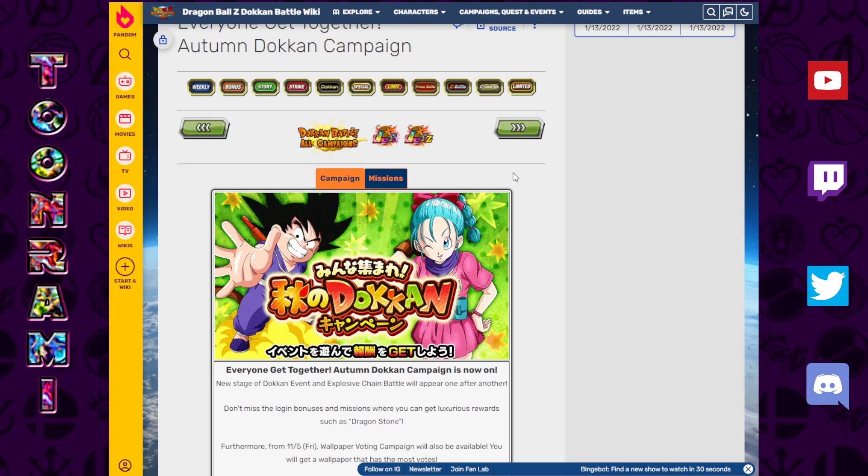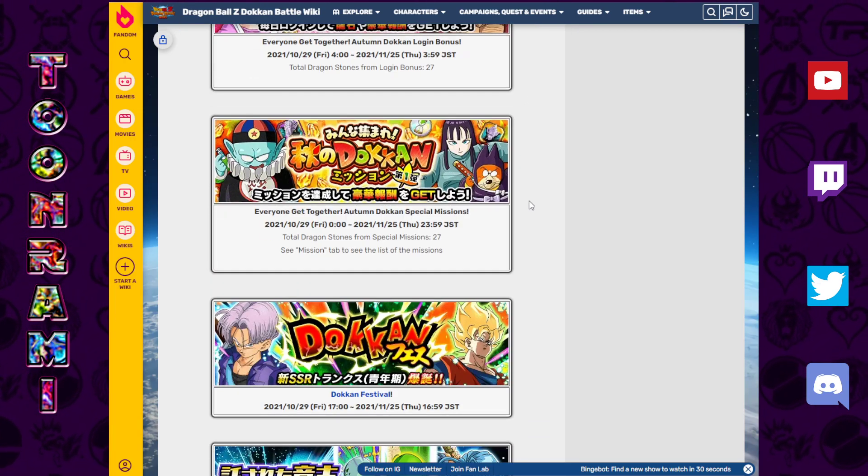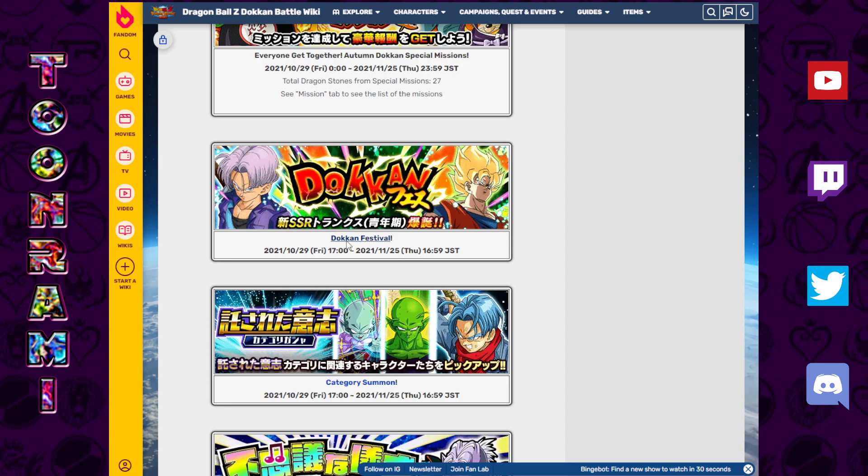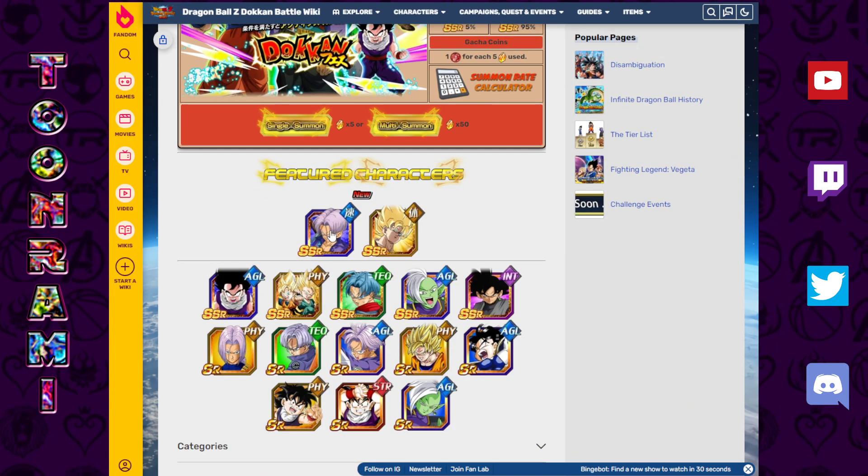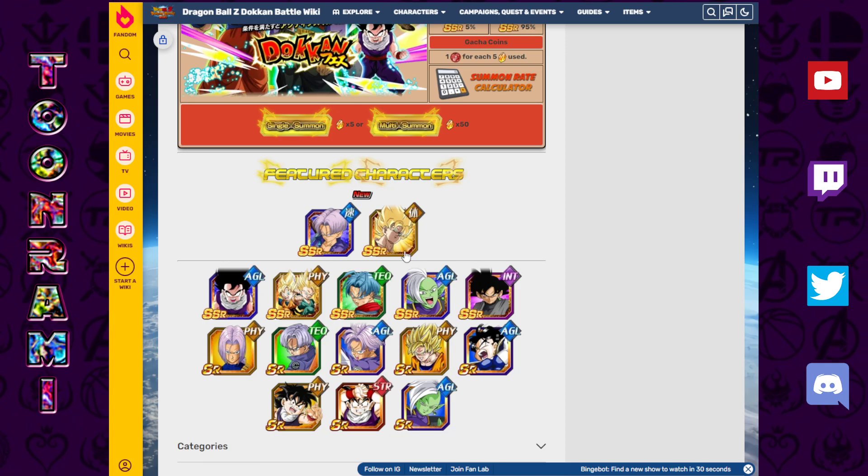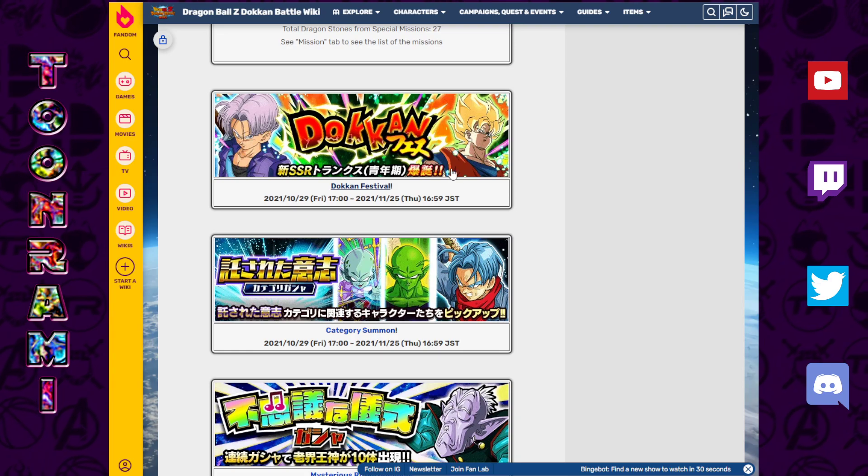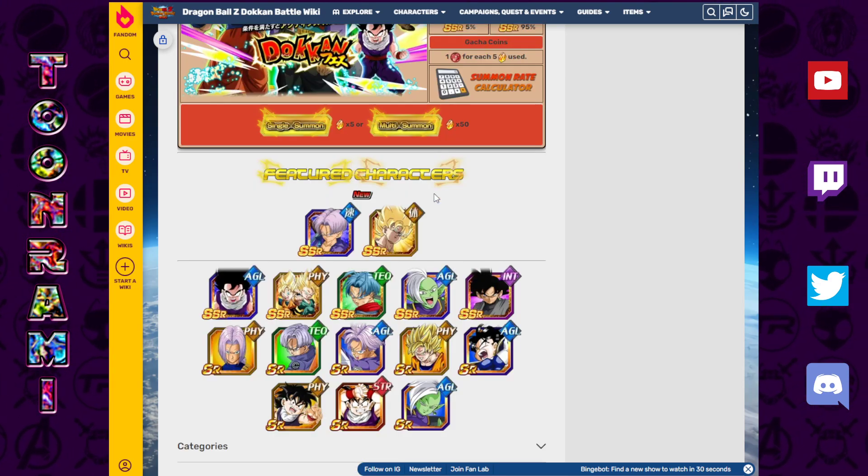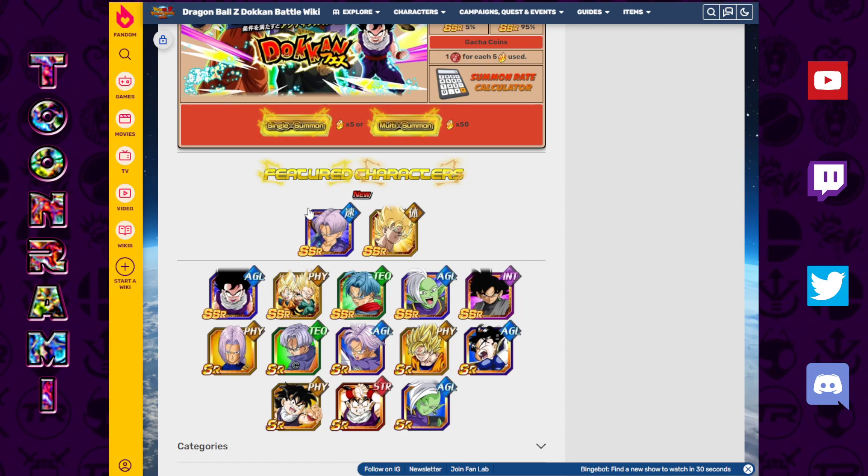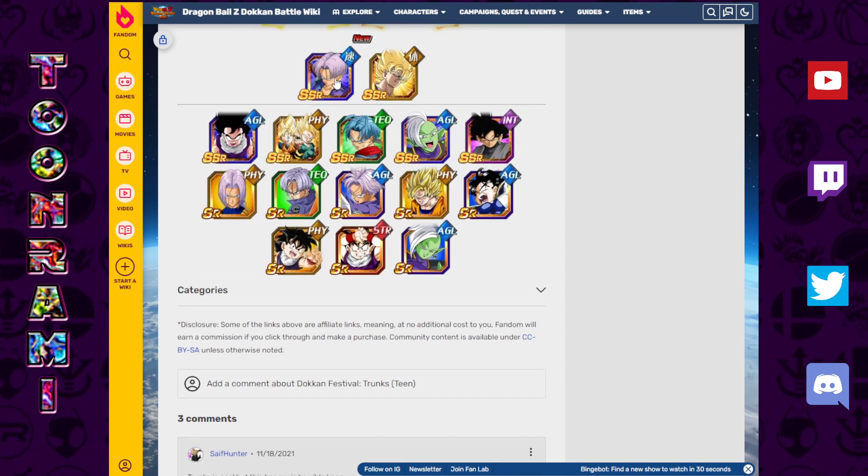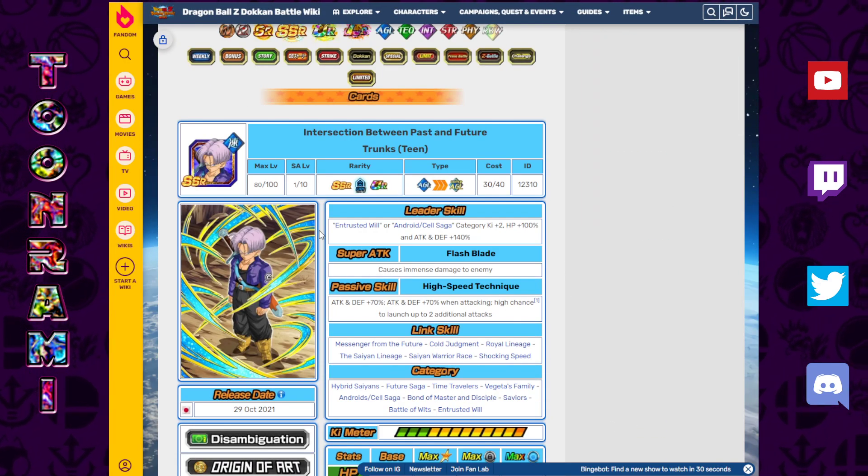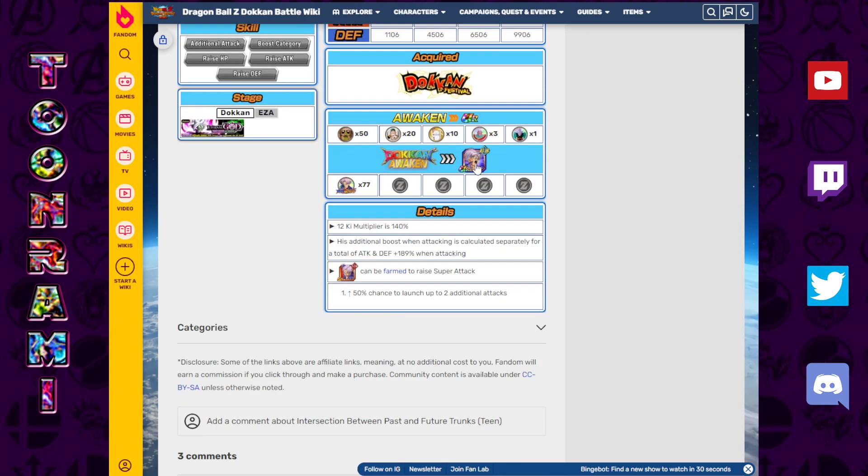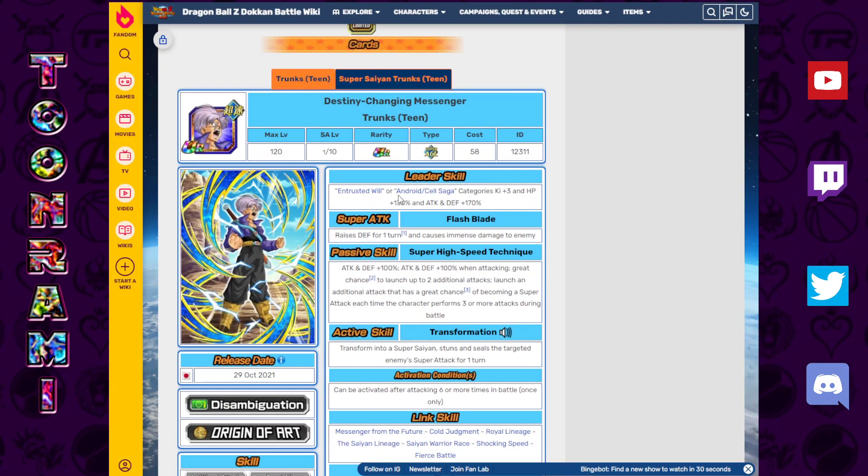Let's dive in with the first of the Dokkan festivals that's set to arrive on Global at some point. That is the AGL Trunks and the Heart Virus Goku. This celebration was the birthplace for a pretty crazy banner unit in terms of damage. But let's actually take a look and talk about the Trunks first. Entrusted Will and Android Cell Saga.